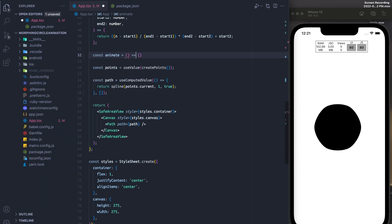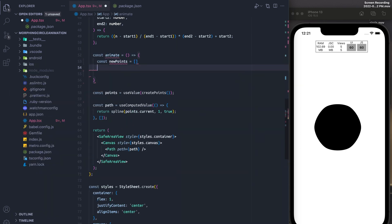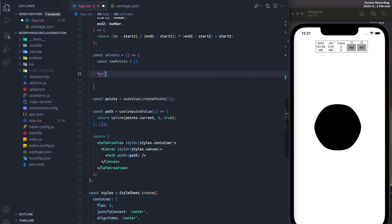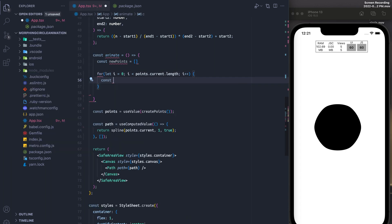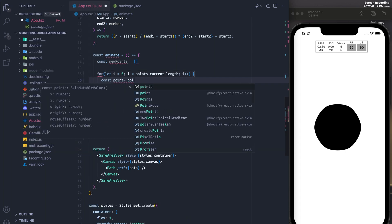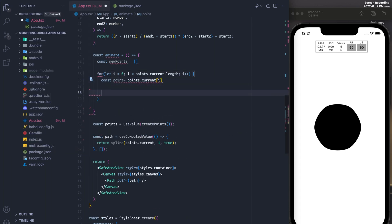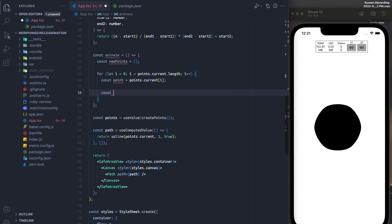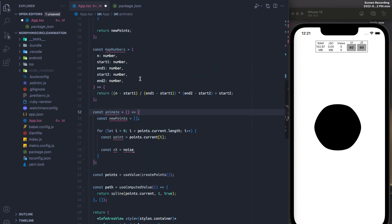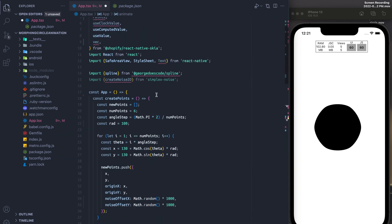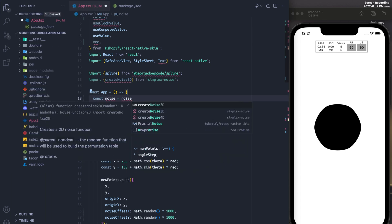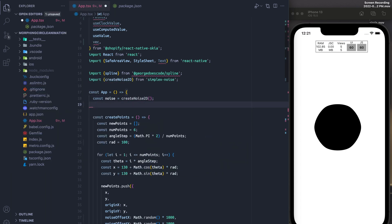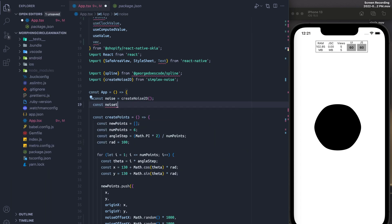So what we're going to do at this point is we're actually going to animate the points. And the way we're going to do this is we're going to create a new array of points. And we're going to loop through the old array and we're going to make adjustments to the different x and y coordinates of the points that are already in the array. So what we're going to do that is we're going to calculate the x noise. And in order to do that, we have to actually use the noise from simplex noise.